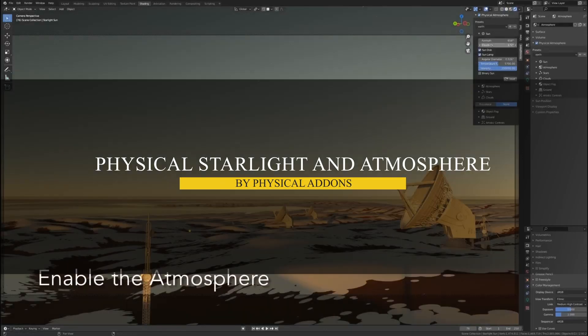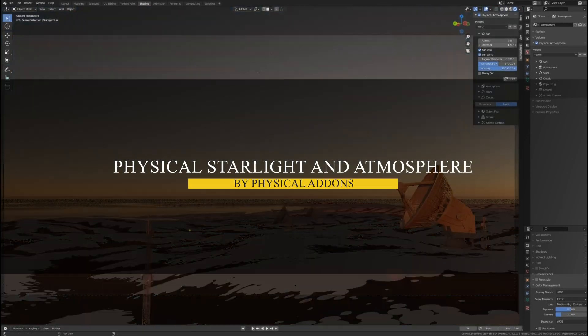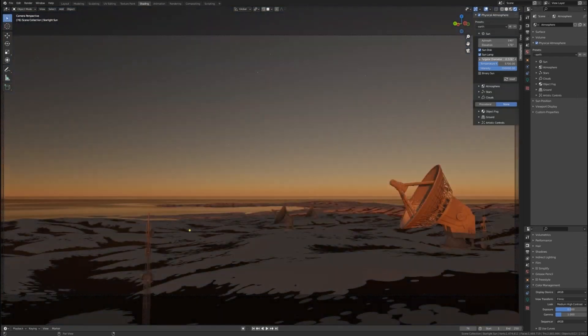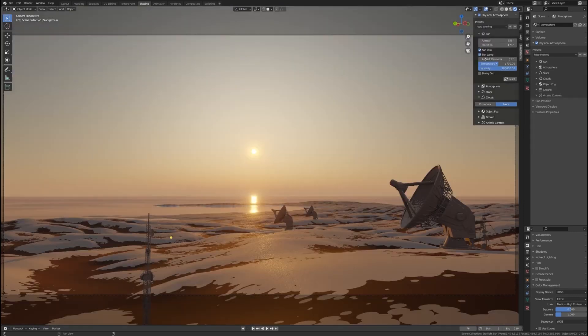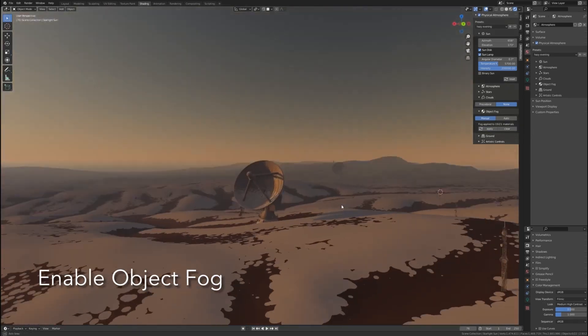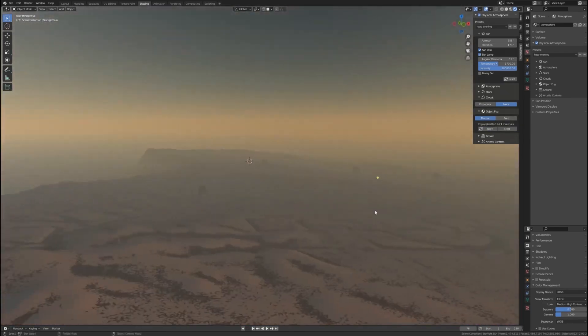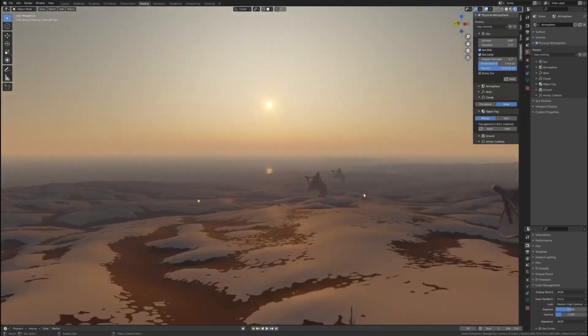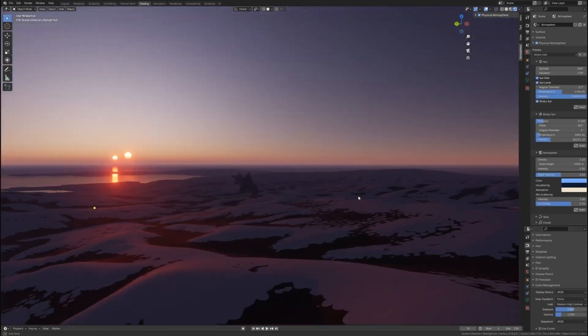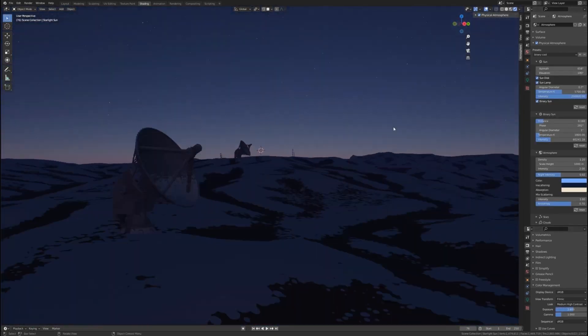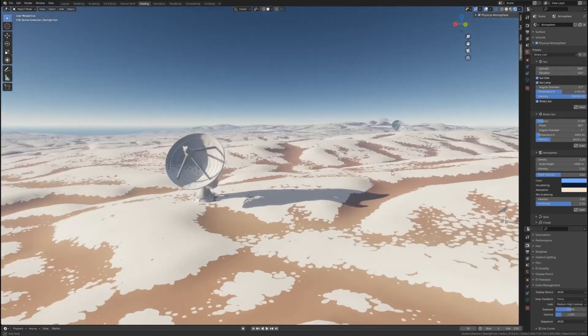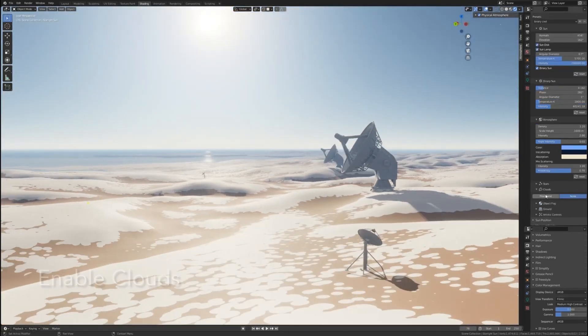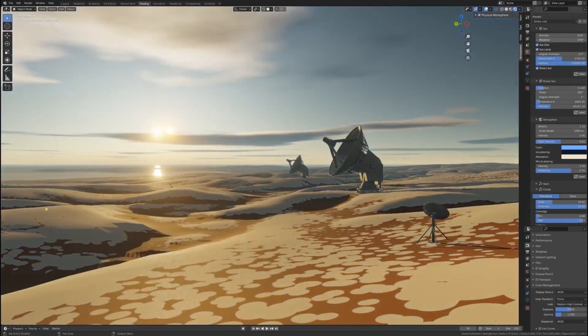One of the best add-ons I would recommend for lighting, especially general lighting, is Physical Starlight and Atmosphere. It takes care of lighting by simulating an entire atmosphere, not just a sun and sky. Instead of placing individual light sources, you get a full lighting system that adapts to time of day, air density, and even planetary conditions. The sun lamp's intensity, color, and position are all adjusted naturally, making it great for both earth-like and alien environments.